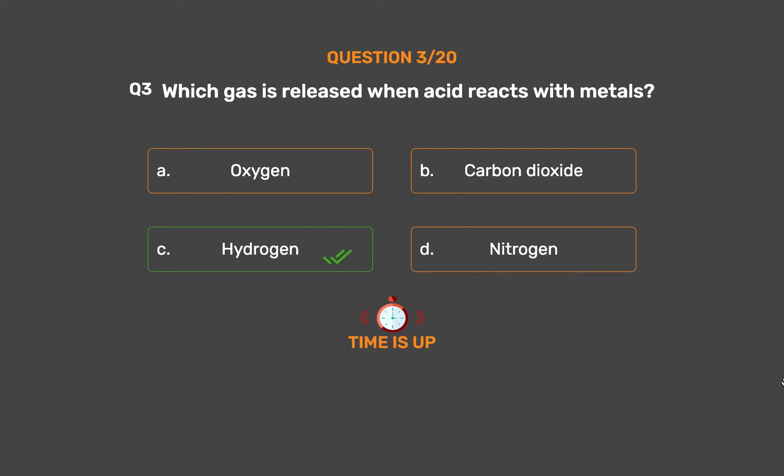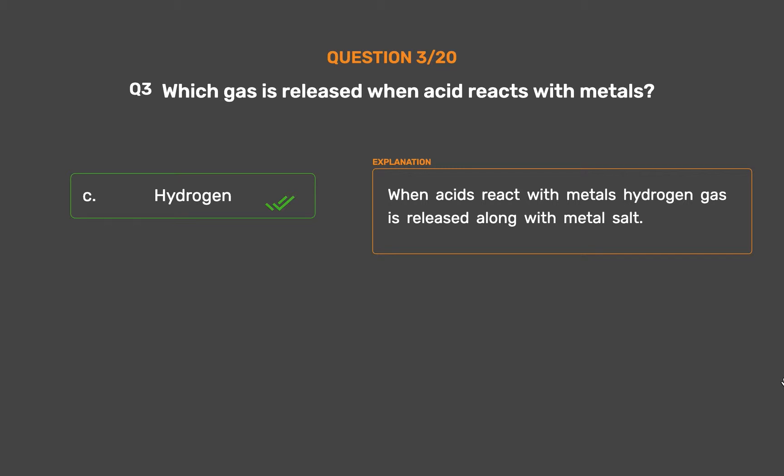The correct answer is Option C: Hydrogen. When acids react with metals, hydrogen gas is released along with a metal salt.